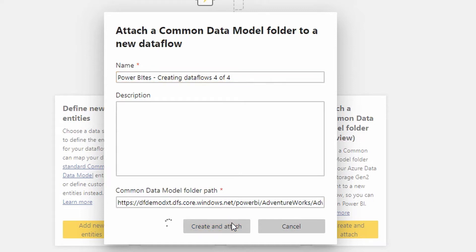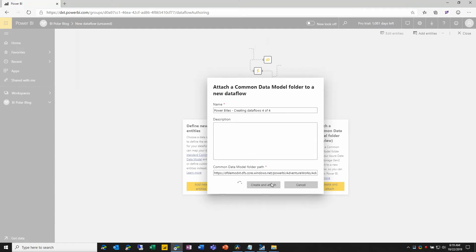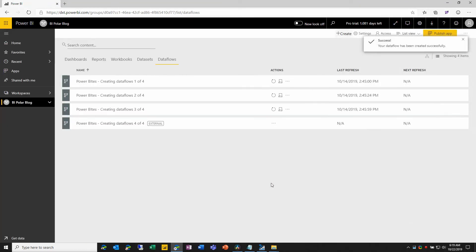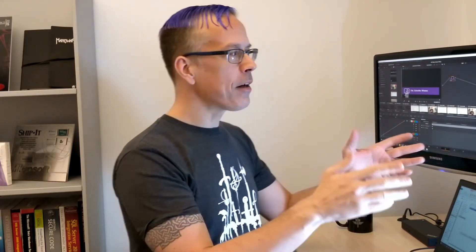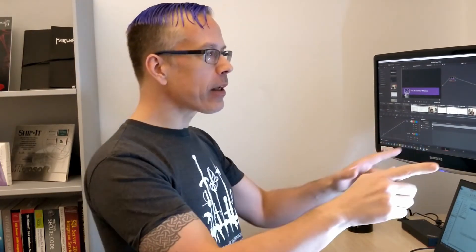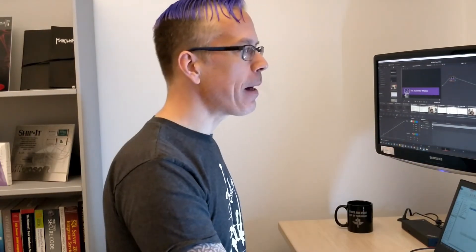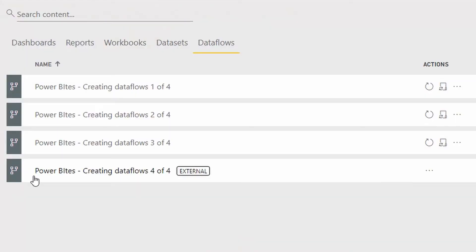Now this is probably the simplest of all of the options that we've looked at. So we didn't need to define any queries. We didn't need to import anything. All that we're doing is we're saying there's already a CDM folder out there. So there's already the data and the metadata that exists in Azure. We are referencing it. And as we look here in our workspace, we now have a fourth data flow.